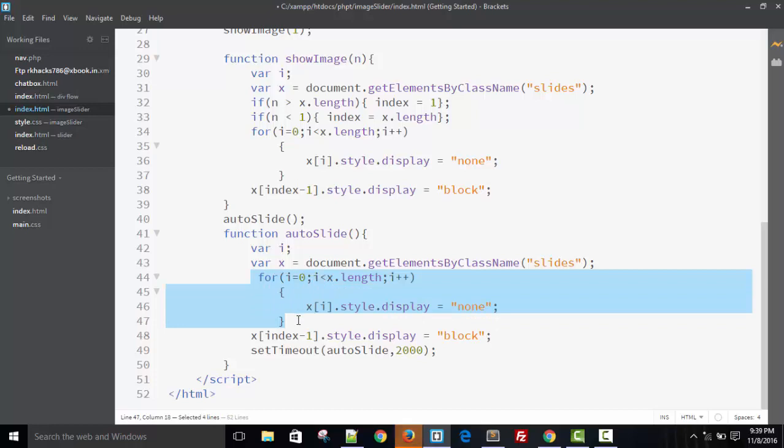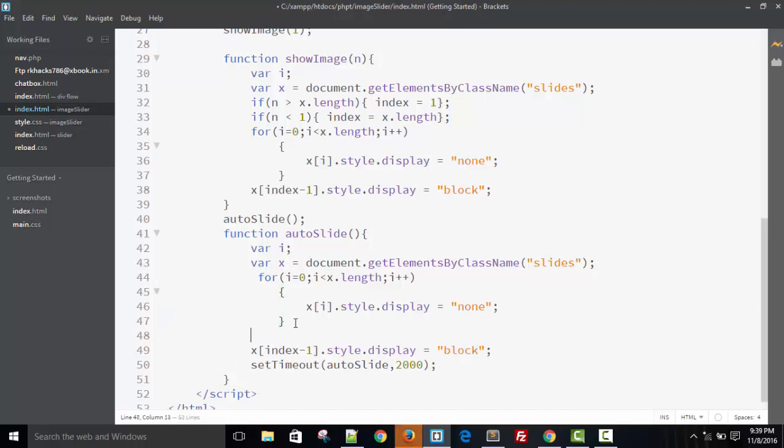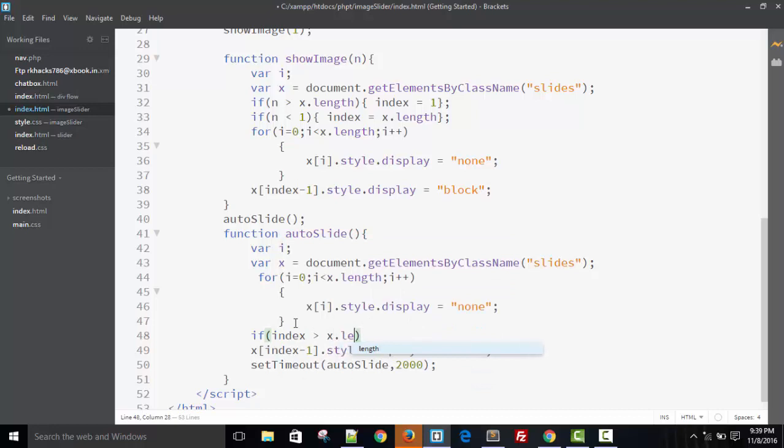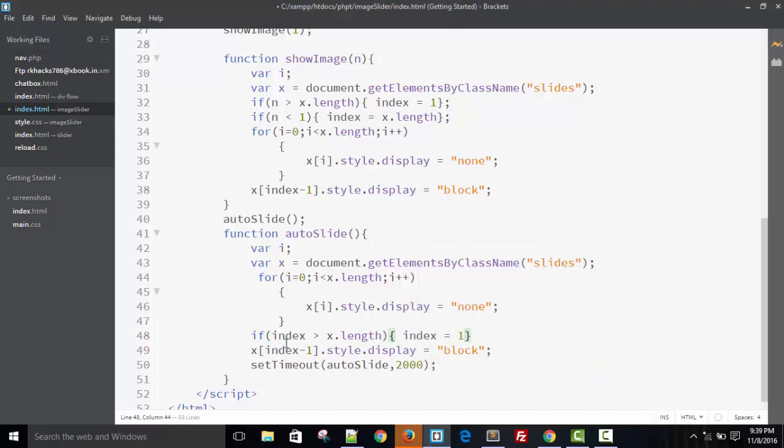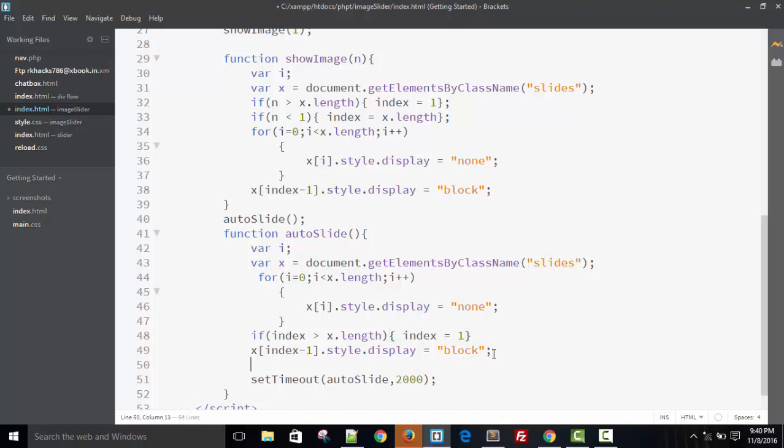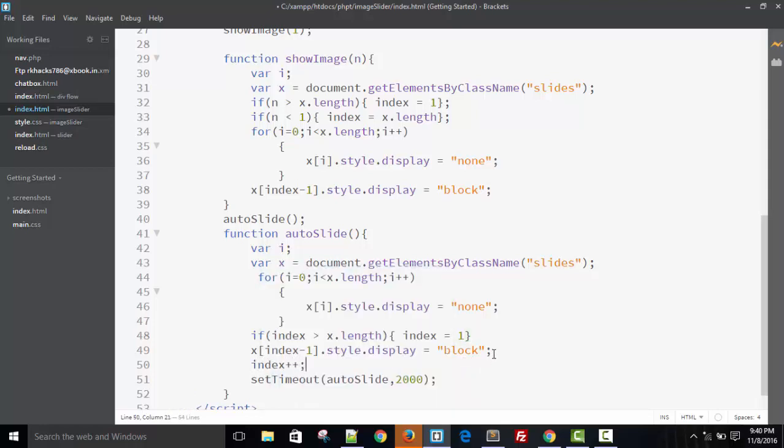Also copy the for loop and this block too. Everything is as I told you in the last tutorial. Display will be none and display will be block. But the scenario is different here. If index equals length, it will be one. If index becomes five, then again index becomes zero and increment with index plus plus.